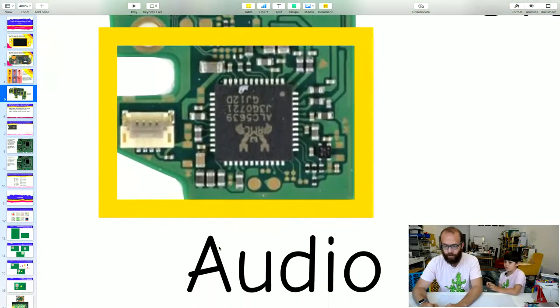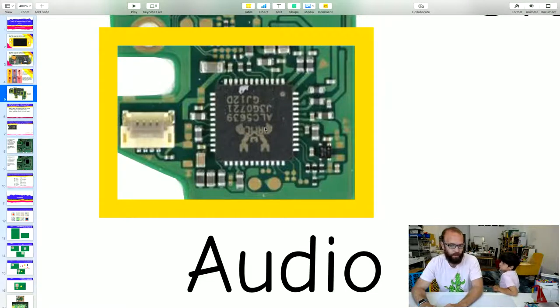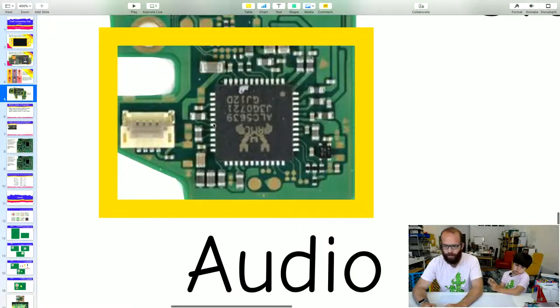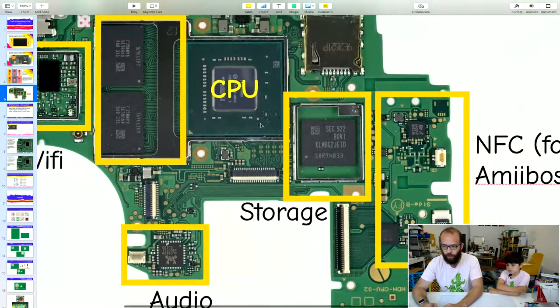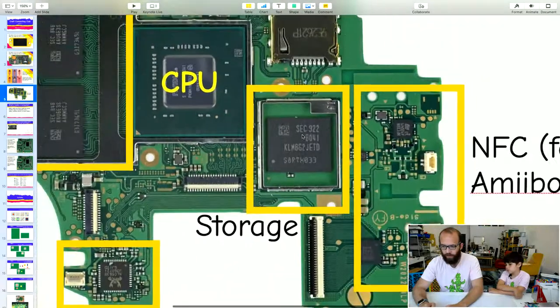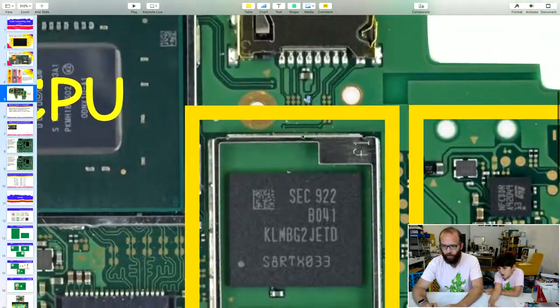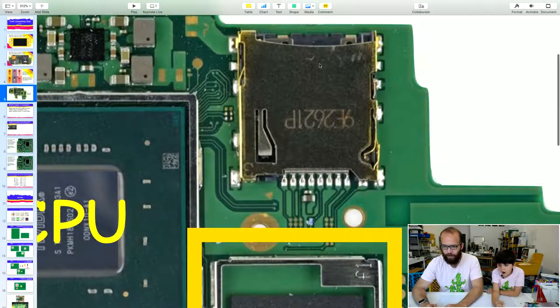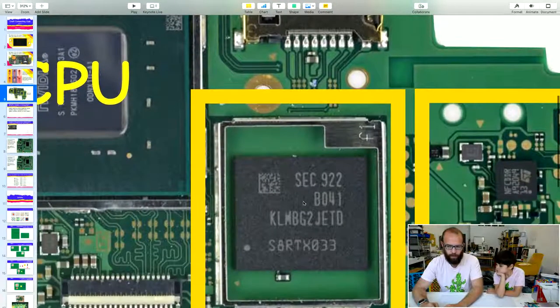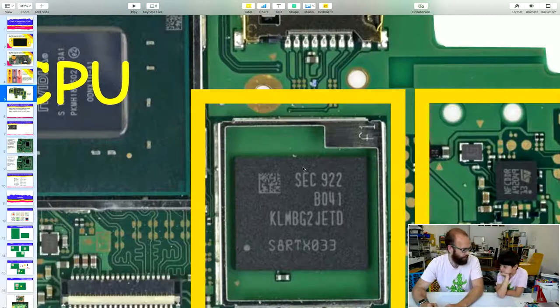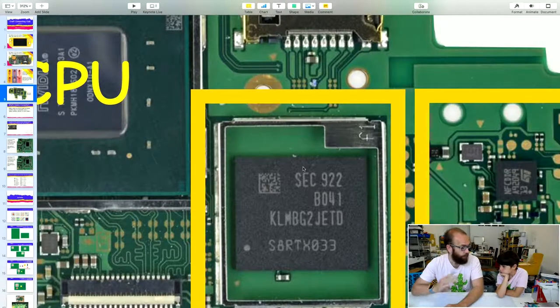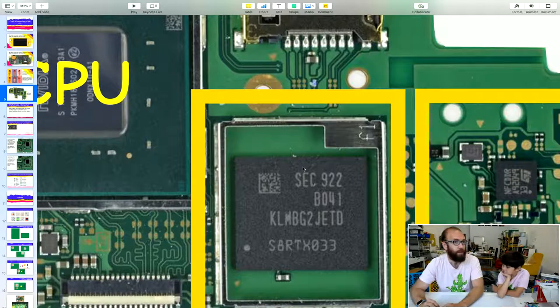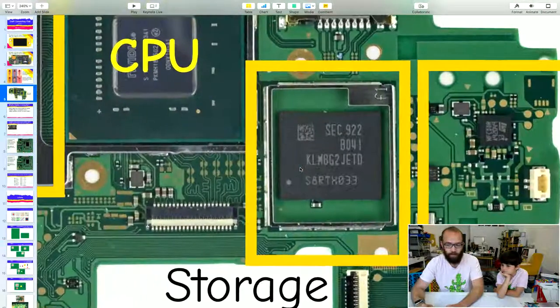This chip and all these little wires around it is the audio system. This is what makes the sounds. Over here, this chip and the things leading to it are part of the storage system. That's where the games go. That's where it saves stuff for the switch, like when we were talking about saving Animal Crossing so we don't lose our fish.